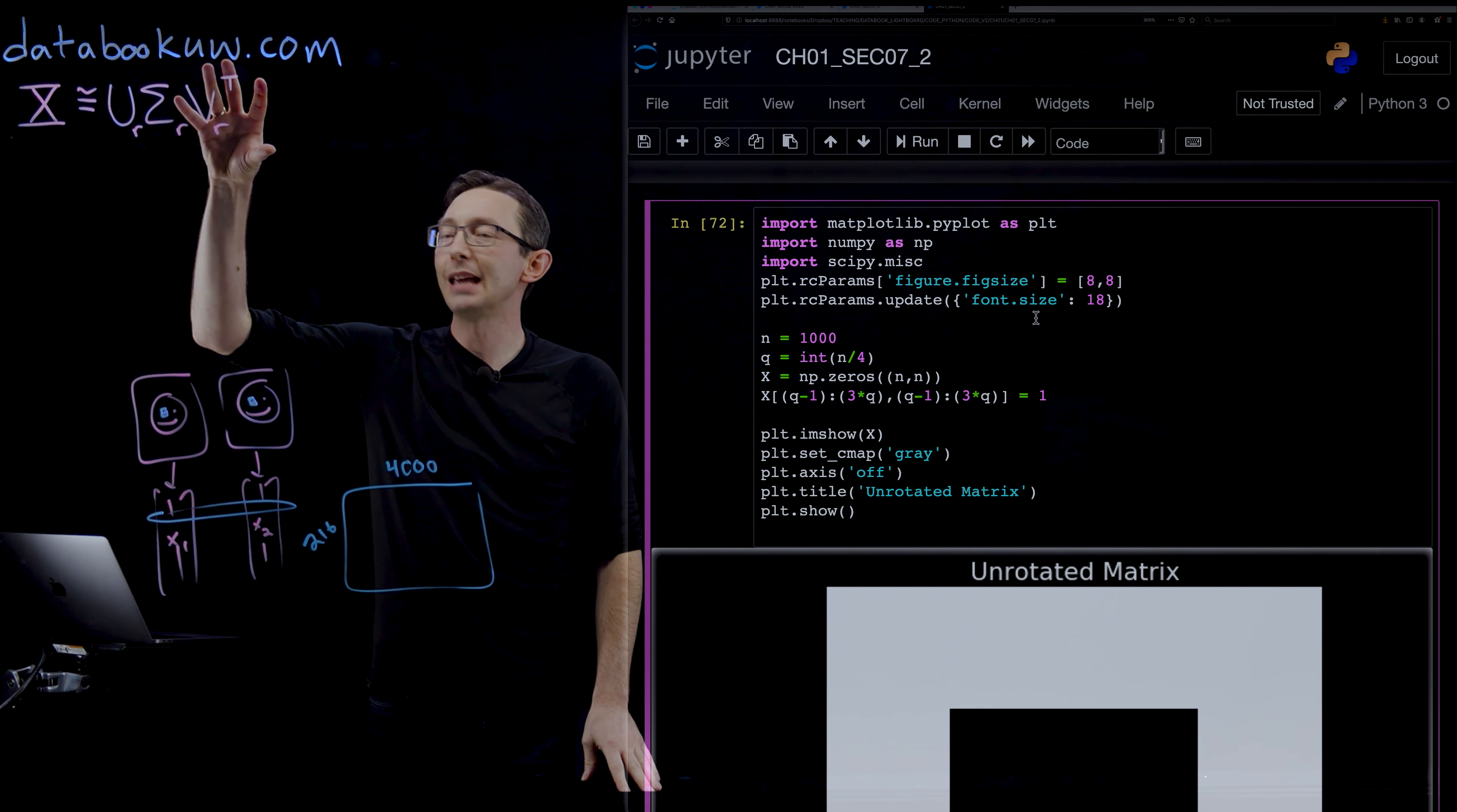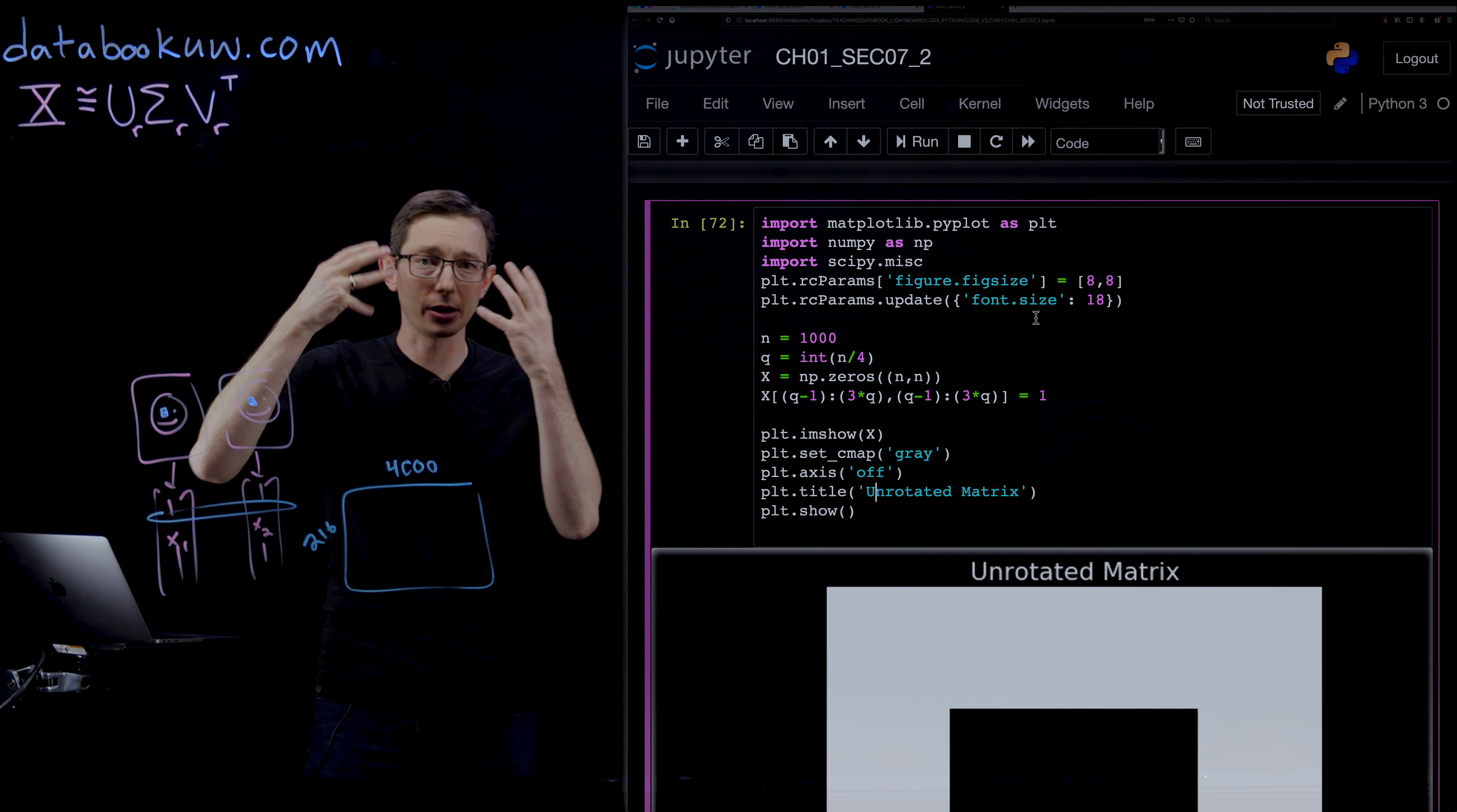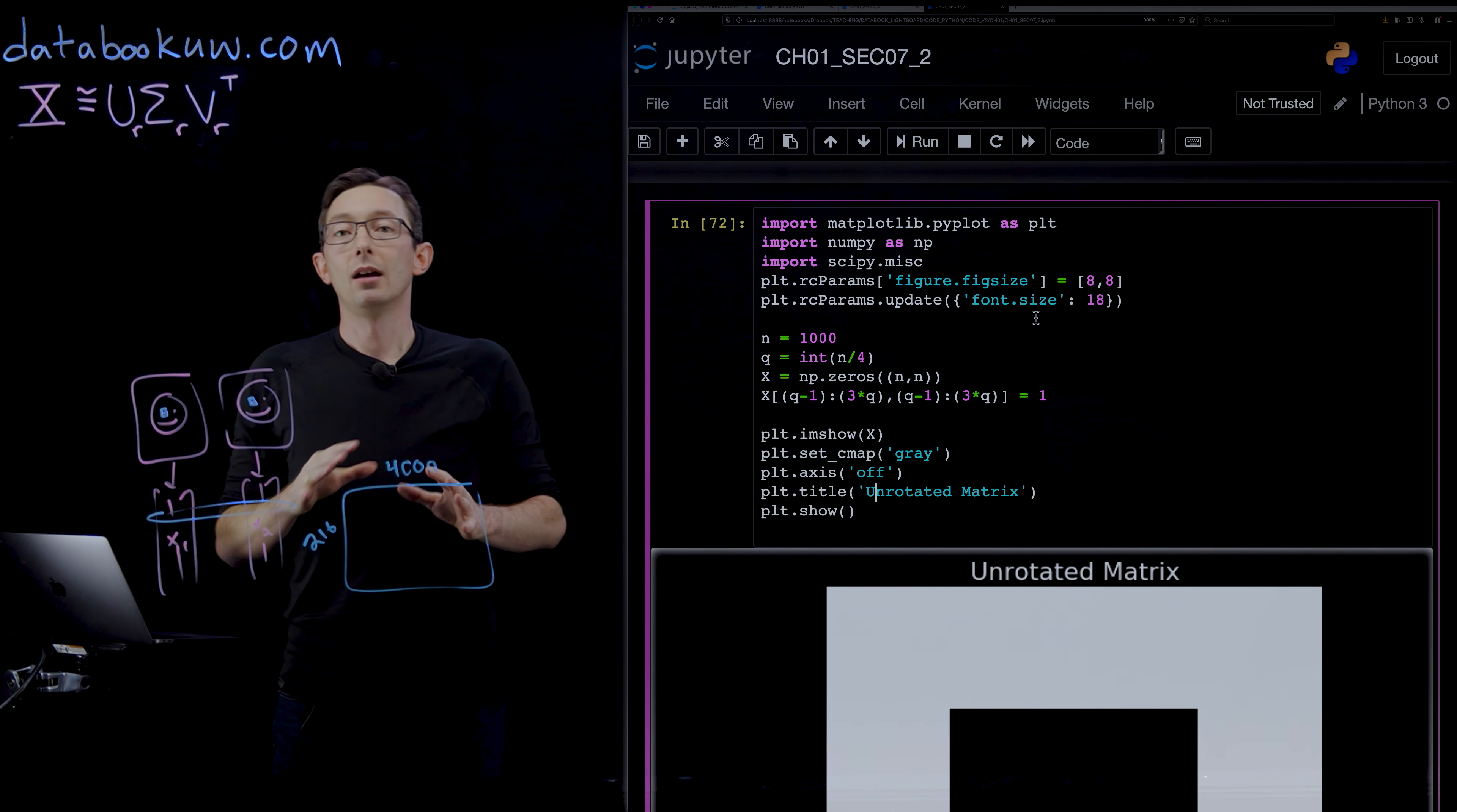Oftentimes we use the SVD in physical systems where the columns of X are measurements of a physical system as they evolve in time. Like maybe I have some traveling wave structure that I'm measuring in time. And even though our human eyes and brains are good at recognizing patterns like translational invariants and rotational invariants, the SVD can't figure that out.